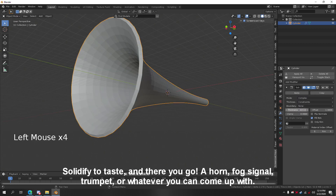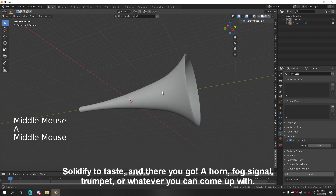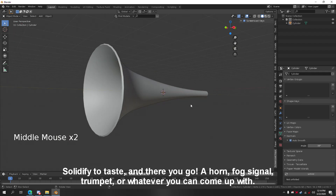Solidify the horn to taste, and there you go — a horn, fog signal, trumpet, or whatever you can come up with.